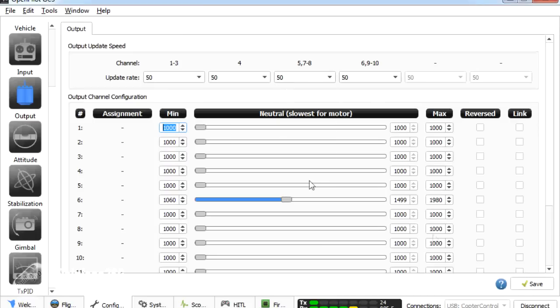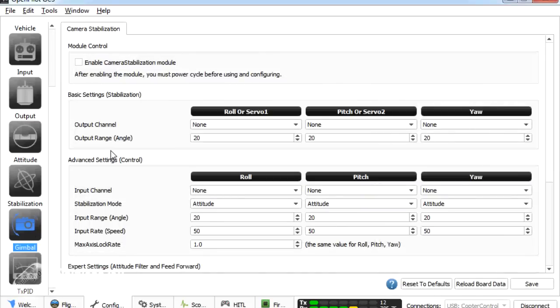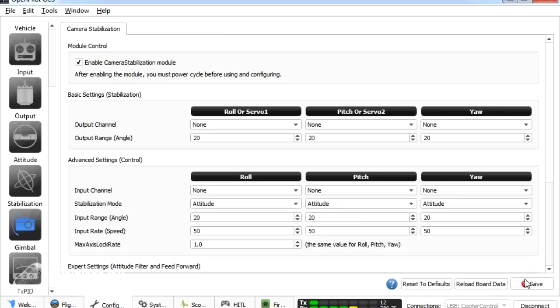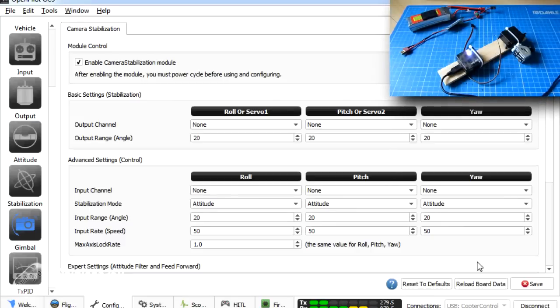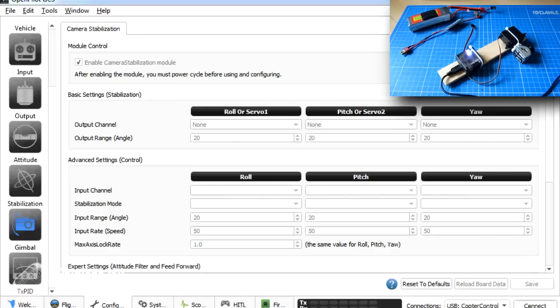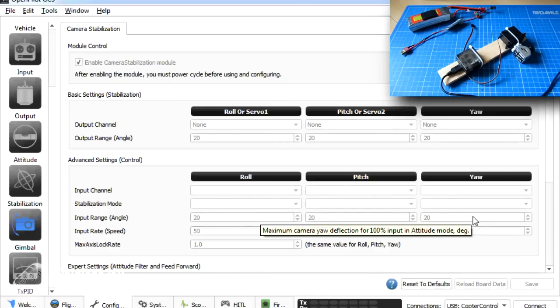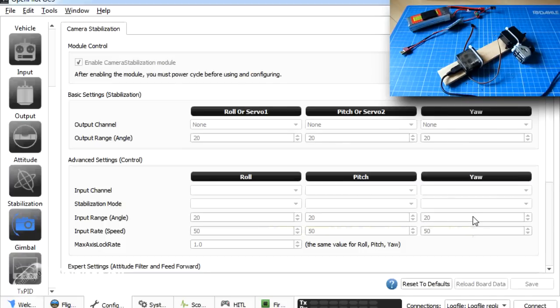So now we know we're working on channel six. So we'll go back to gimbal. What we're going to do now is we're going to enable camera stabilisation. That's the first thing we need to do. And then we're going to save it. And now we have to unplug and replug the board back in. In order for this to work. So I'm going to disconnect from the board. Going to unplug the CC3D. The reason that we're doing this is because now we have turned on the camera stabilisation module. We have to reboot the board in order for that code to be running.